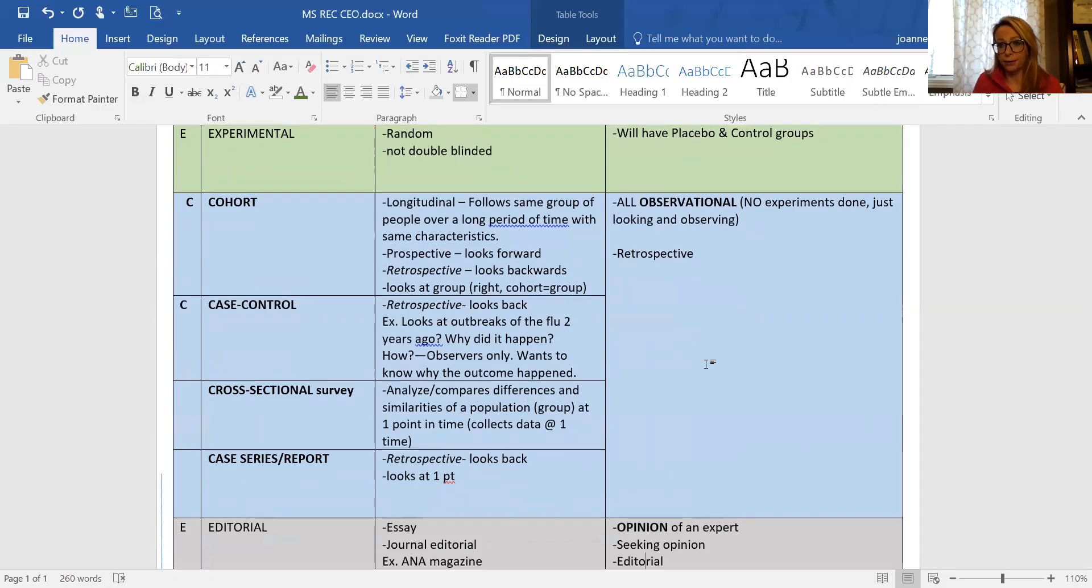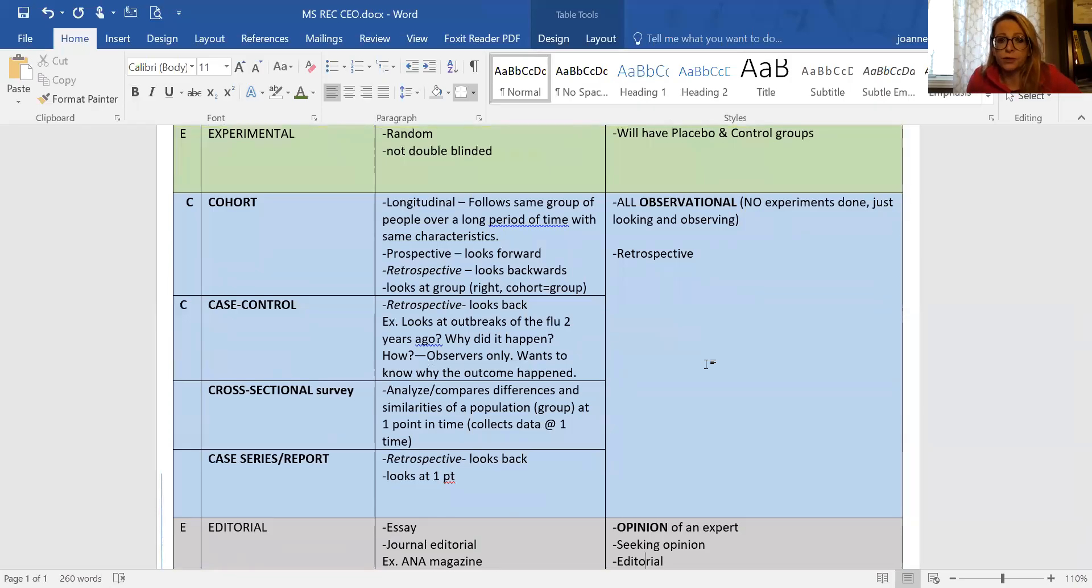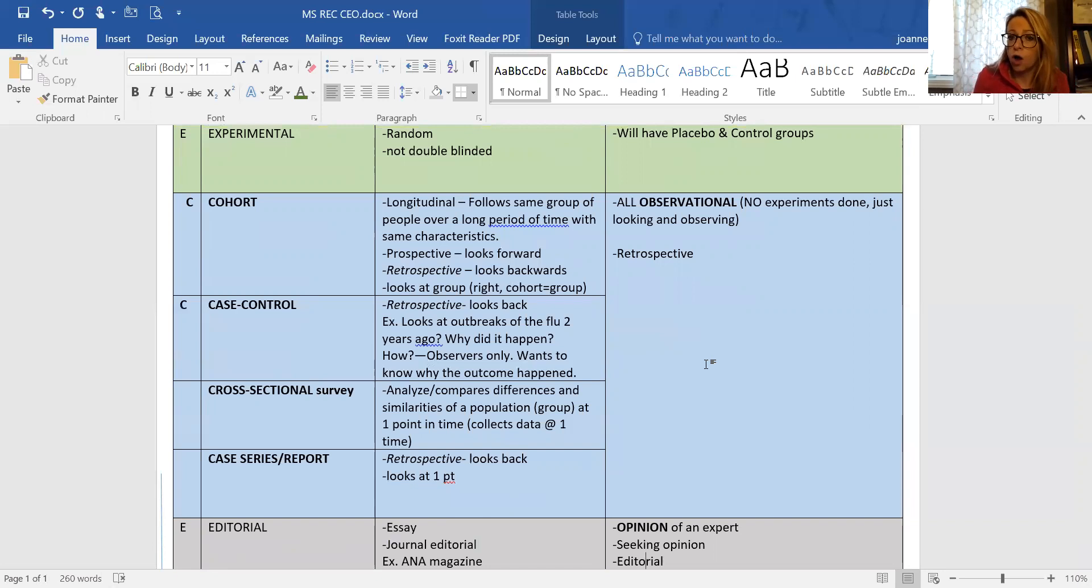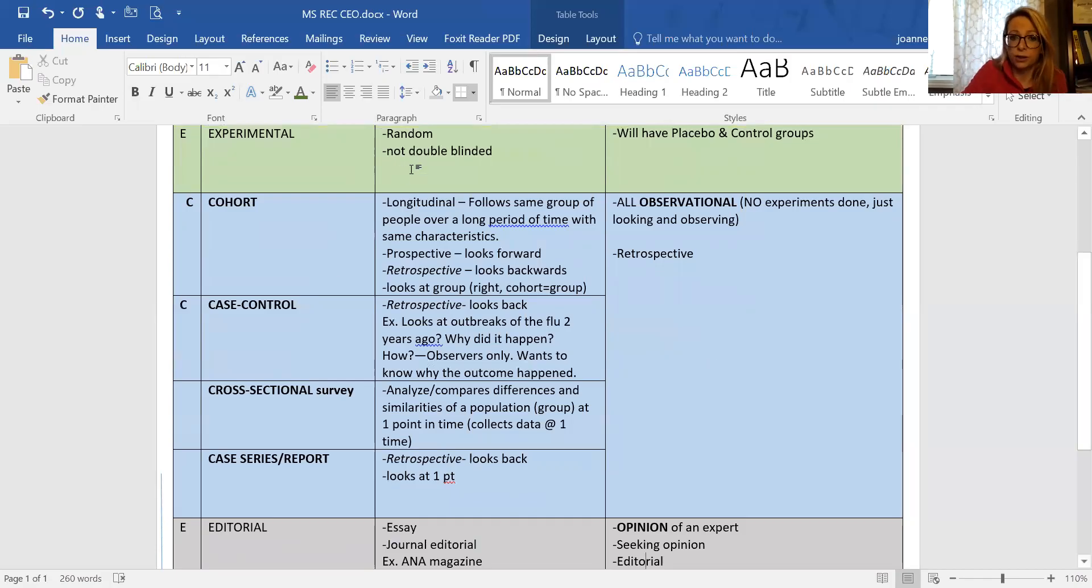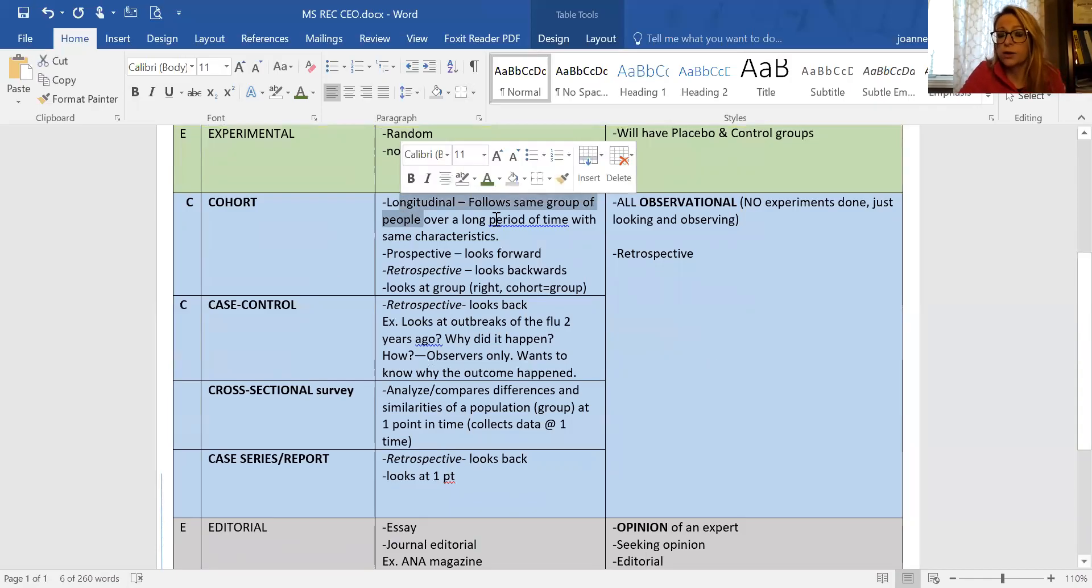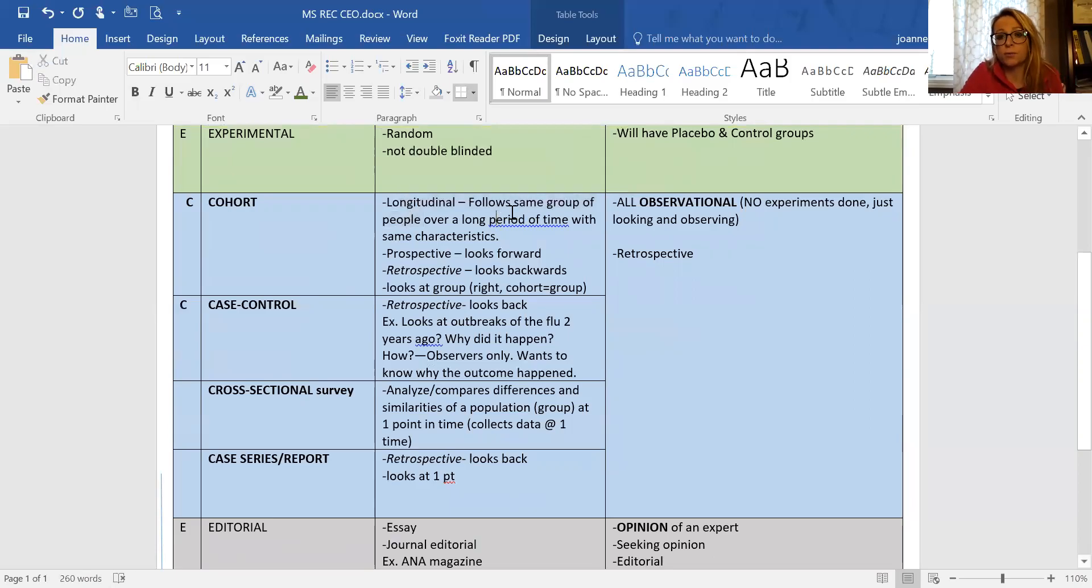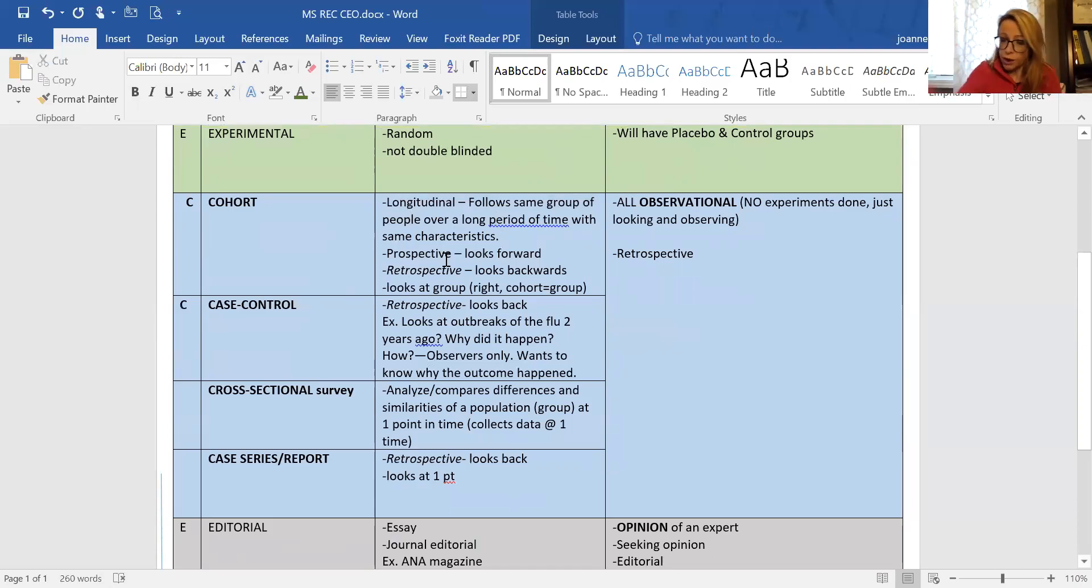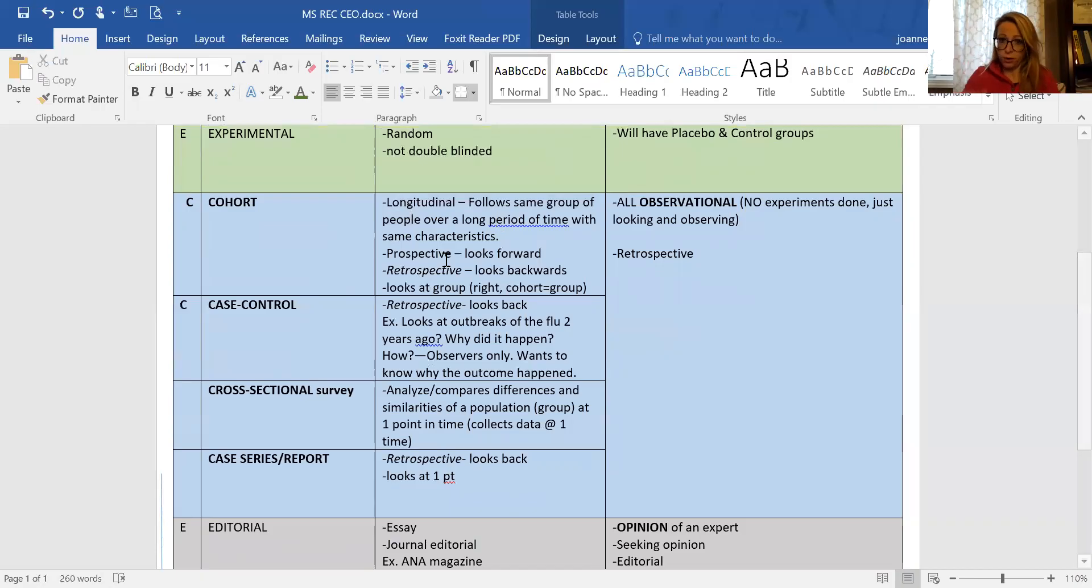Let's break it up further. Cohort - when you think of a cohort, you think of a bunch of people, a group. It could be longitudinal which follows the same group of people over a long period of time with similar characteristics. It can be prospective, looking forward, or retrospective, going backwards.